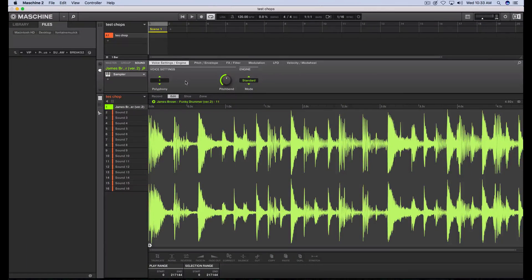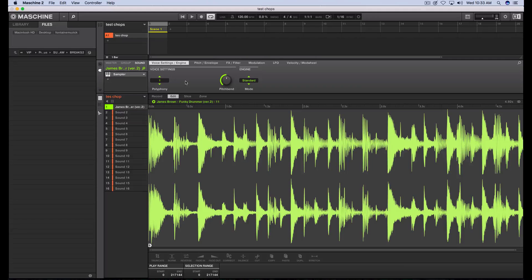As you can see, this is Maschine in 64-bit mode. This is version 2.6.2 — I haven't put 2.6.5 on here yet. Just be patient with me; I know I've been getting a lot of requests for Logic templates and Studio One templates. I hear you guys, I'm on it, I've just been busy with a lot of projects.